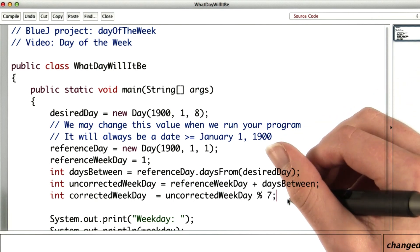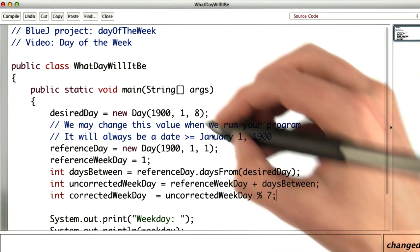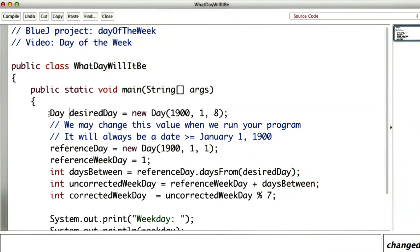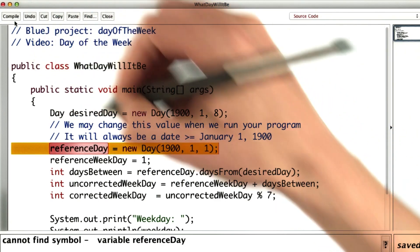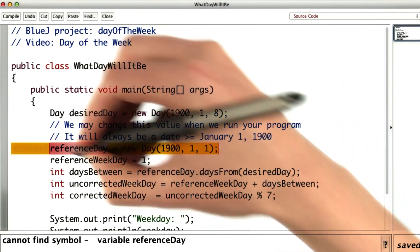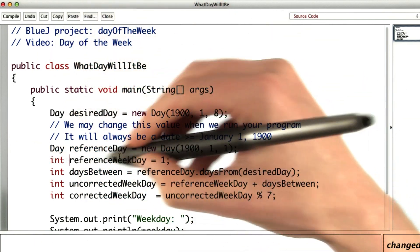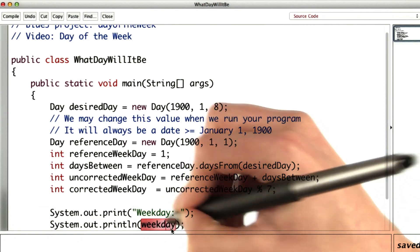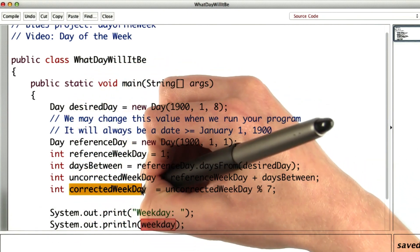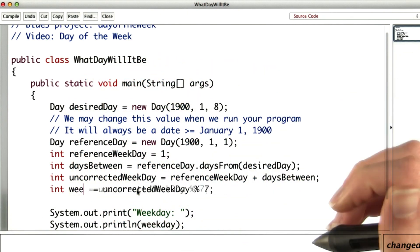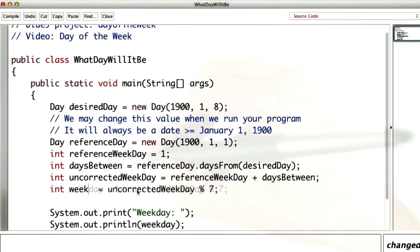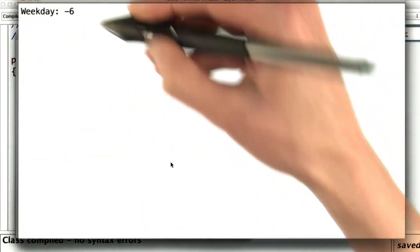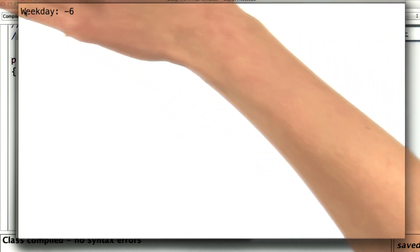And now to get the corrected weekday, we take mod 7 from the uncorrected weekday. Let's check if I made any mistakes — I'm pretty sure the answer should be Monday, that was what I calculated before. I forgot to declare these as a day, and the reference weekday was an int. I can't find a variable weekday because what I called corrected weekday should actually just be weekday. And I run the method, and I get that weekday is minus 6. Must be a bug.